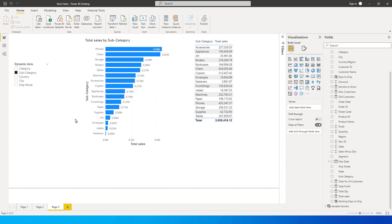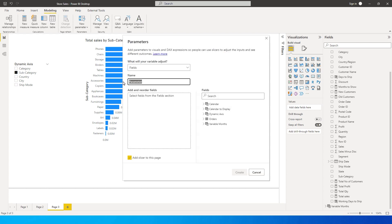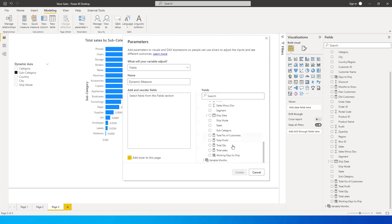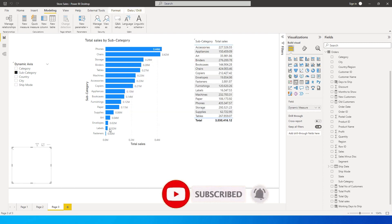It doesn't stop there — we can also have dynamic measures. For example, what if you want a slicer to switch between Total Sales and Total Profit, or between Total Sales and a percentage of sales? Go to the Modeling tab, click New Parameter, choose Fields, rename it Dynamic Measure, and select the measures you want: Total Profit, Total Quantity, Total Sales, and any percentage measures. Then click Create.